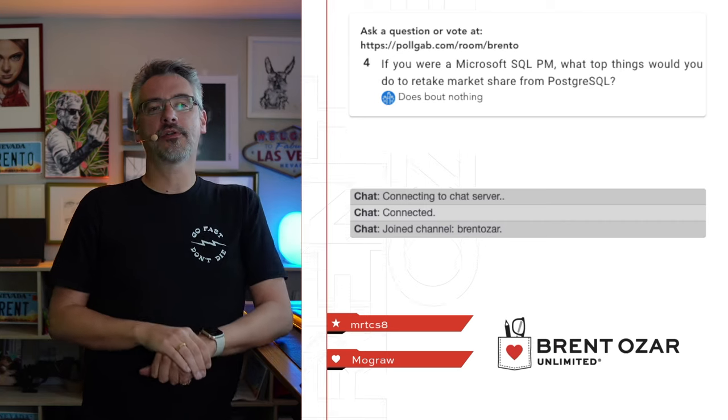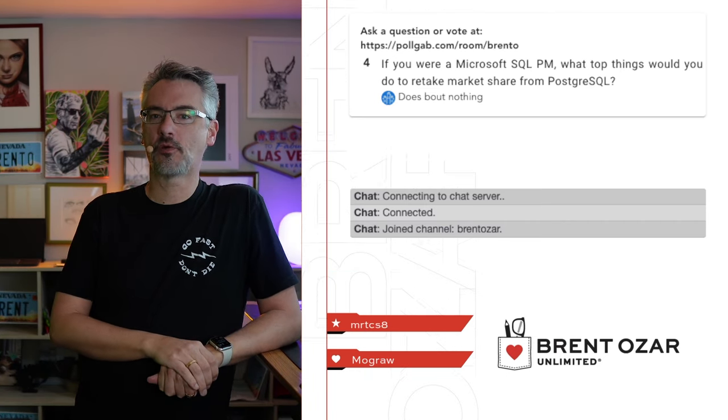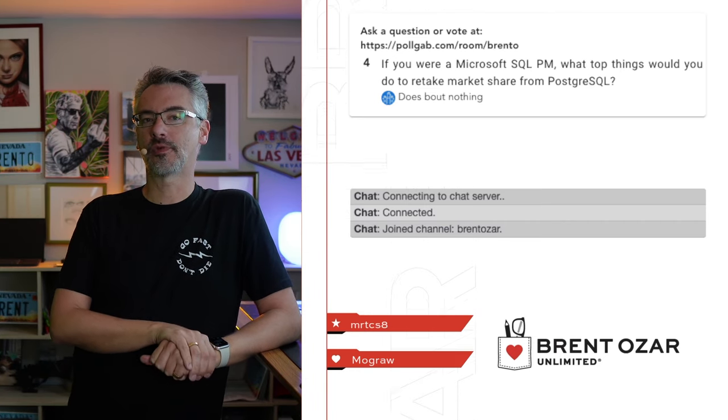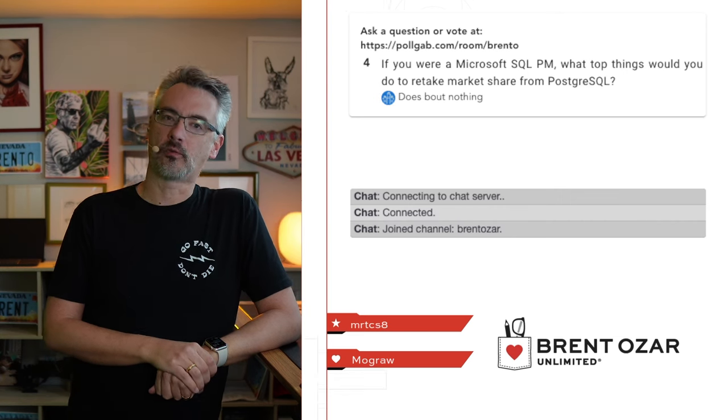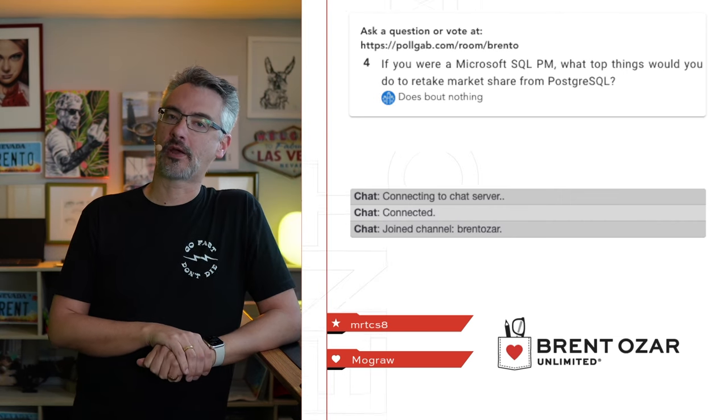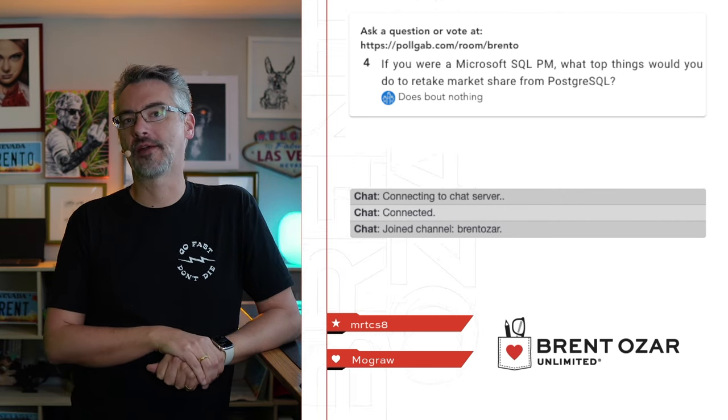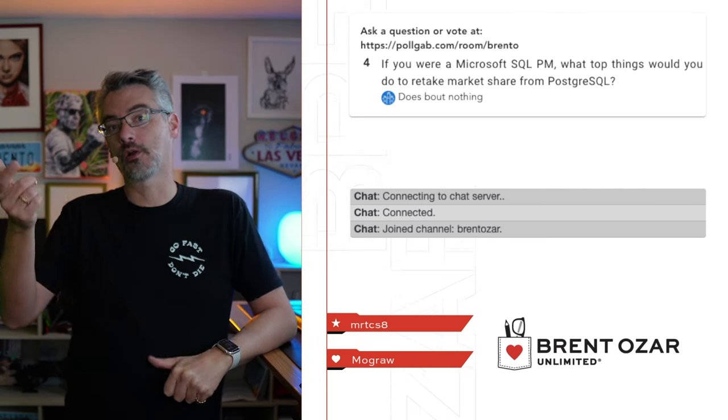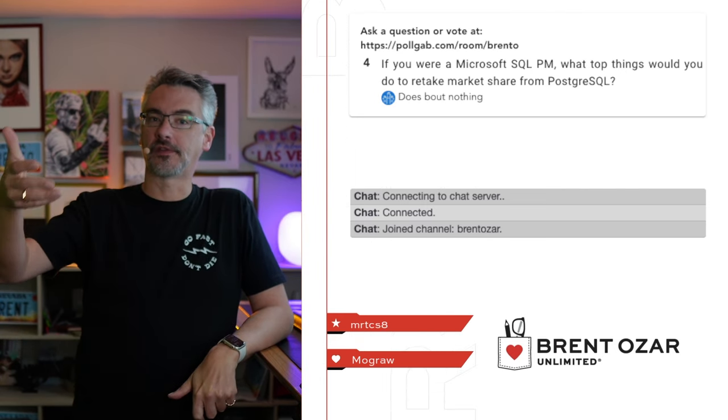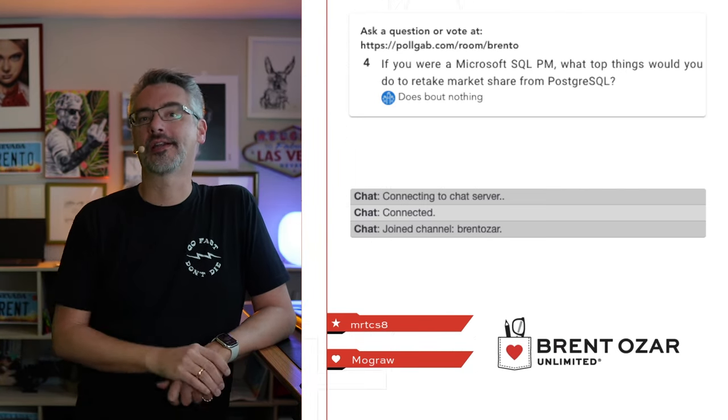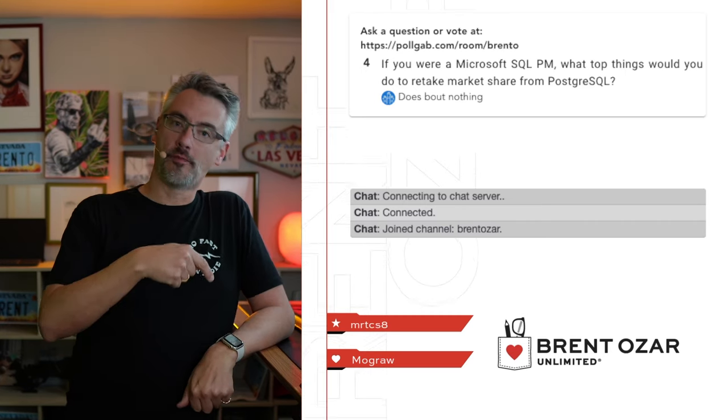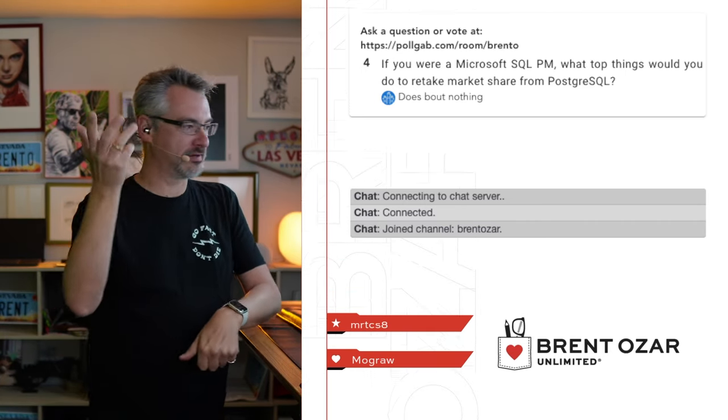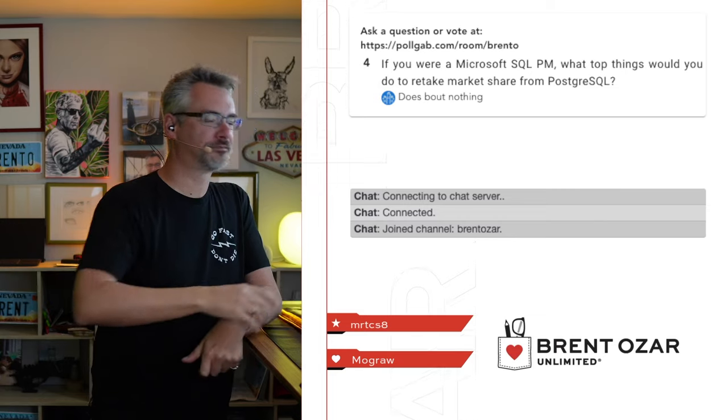Next up, DoesBoutNothing says, if you were a Microsoft SQL PM, what things would you do to retake market share from Postgres? I don't know that I would, because Postgres is free. What I would probably focus on taking revenue from and market share from is Oracle, because Oracle is much more expensive and SQL Server looks like a bargain in comparison. So I wouldn't chase no money. I would chase money, which explains a lot about what they do.